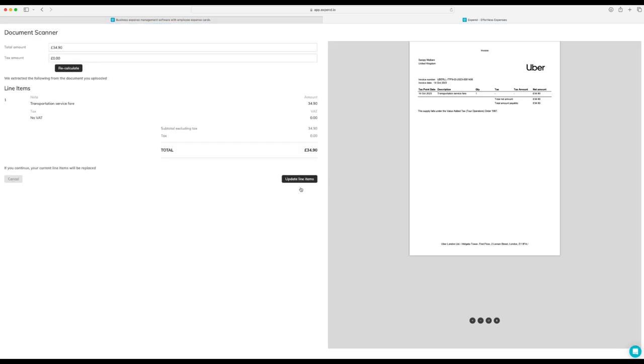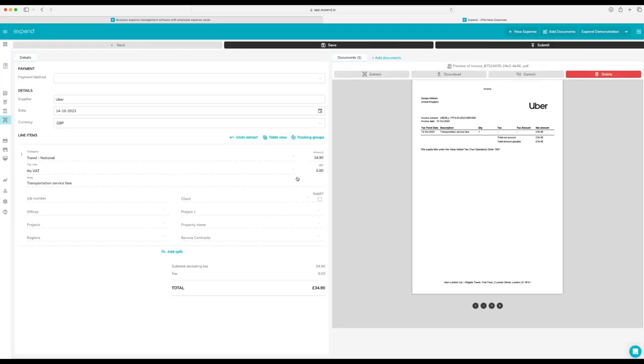We're going to extract the line items. Our technology instantly extracts this. As you can see, the category is automatically pre-populated for you, as well as the tax types.